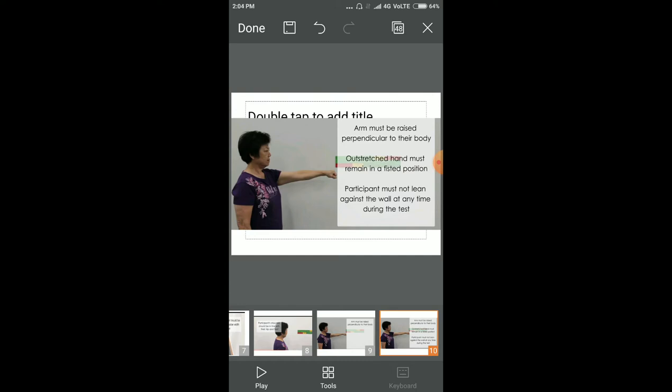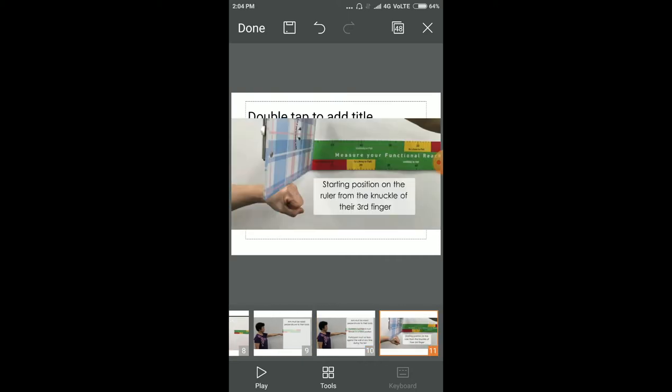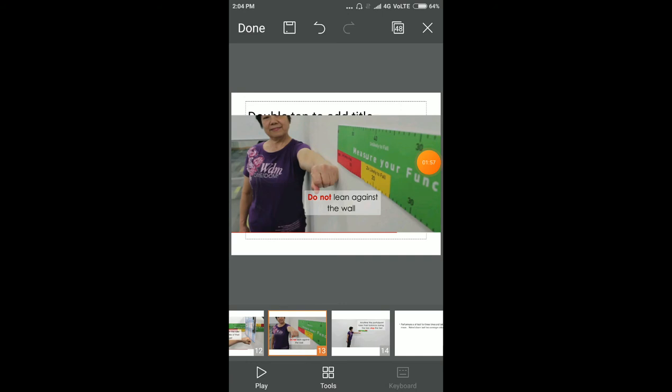Note the starting position on the ruler from the knuckle of the third finger. Ask the patient not to lean against the wall.